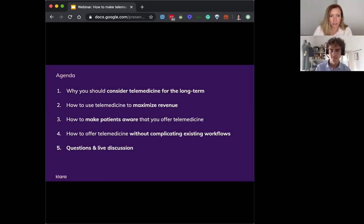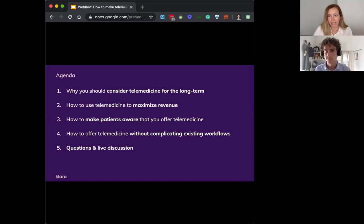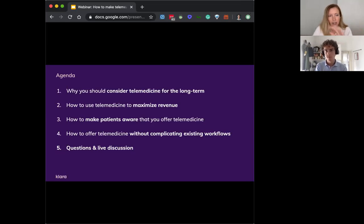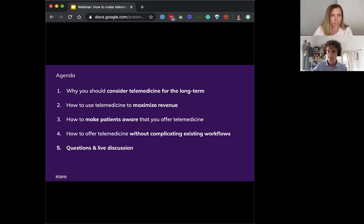So please add any questions to the Q&A box or into the chat throughout the session. We'll either address them as we go if it makes sense, or because we do have a lot of content, we might just save it for the end during the designated time.